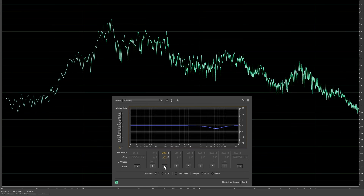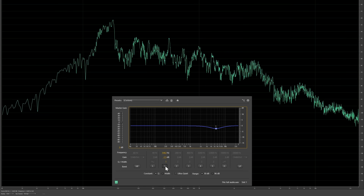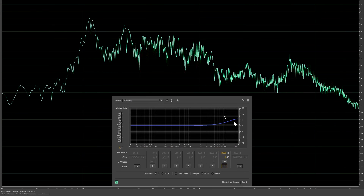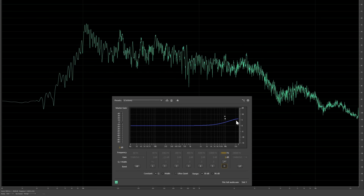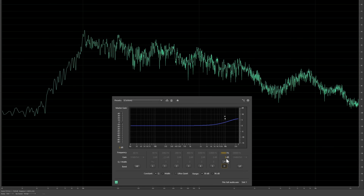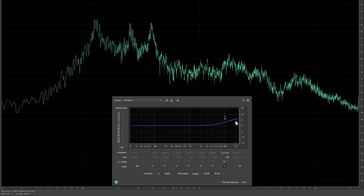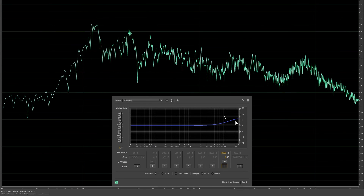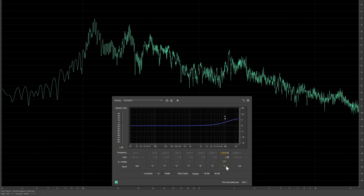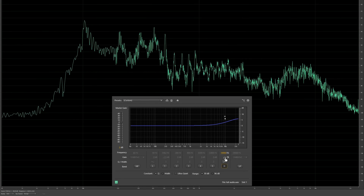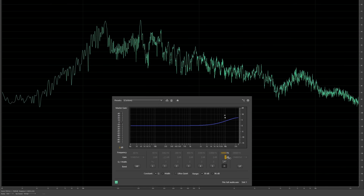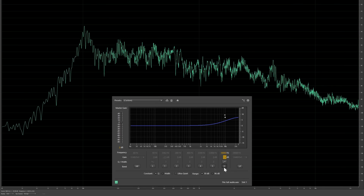Above 10 kHz, there's actually not too much going on in the human voice, although there is some amount of information up there, especially if you record with condenser microphones. Increasing the amplitude in this range can sound like the mic has a bit more detail and can give your voice a bit more sparkle. But don't overdo it, because it can also quickly sound metallic and cheap.